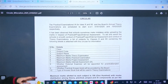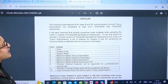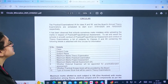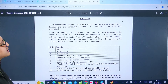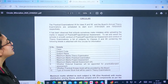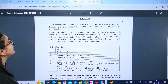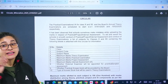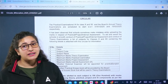The practical examination for class 10th and 12th, and the board's annual theory examination, are scheduled to start — and here is the date mentioned.